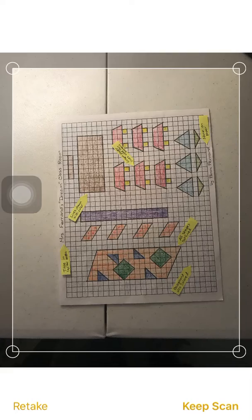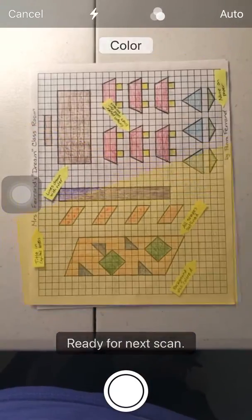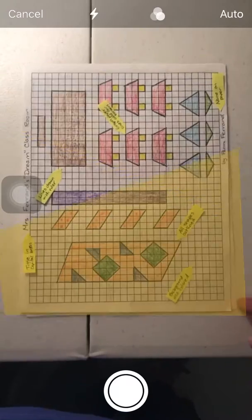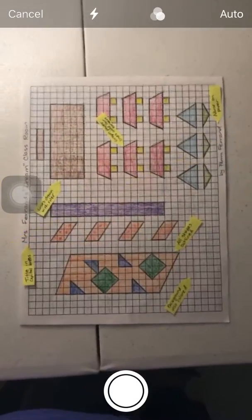So I'm going to select retake. Hold it over as evenly as possible. Have only one page underneath it.